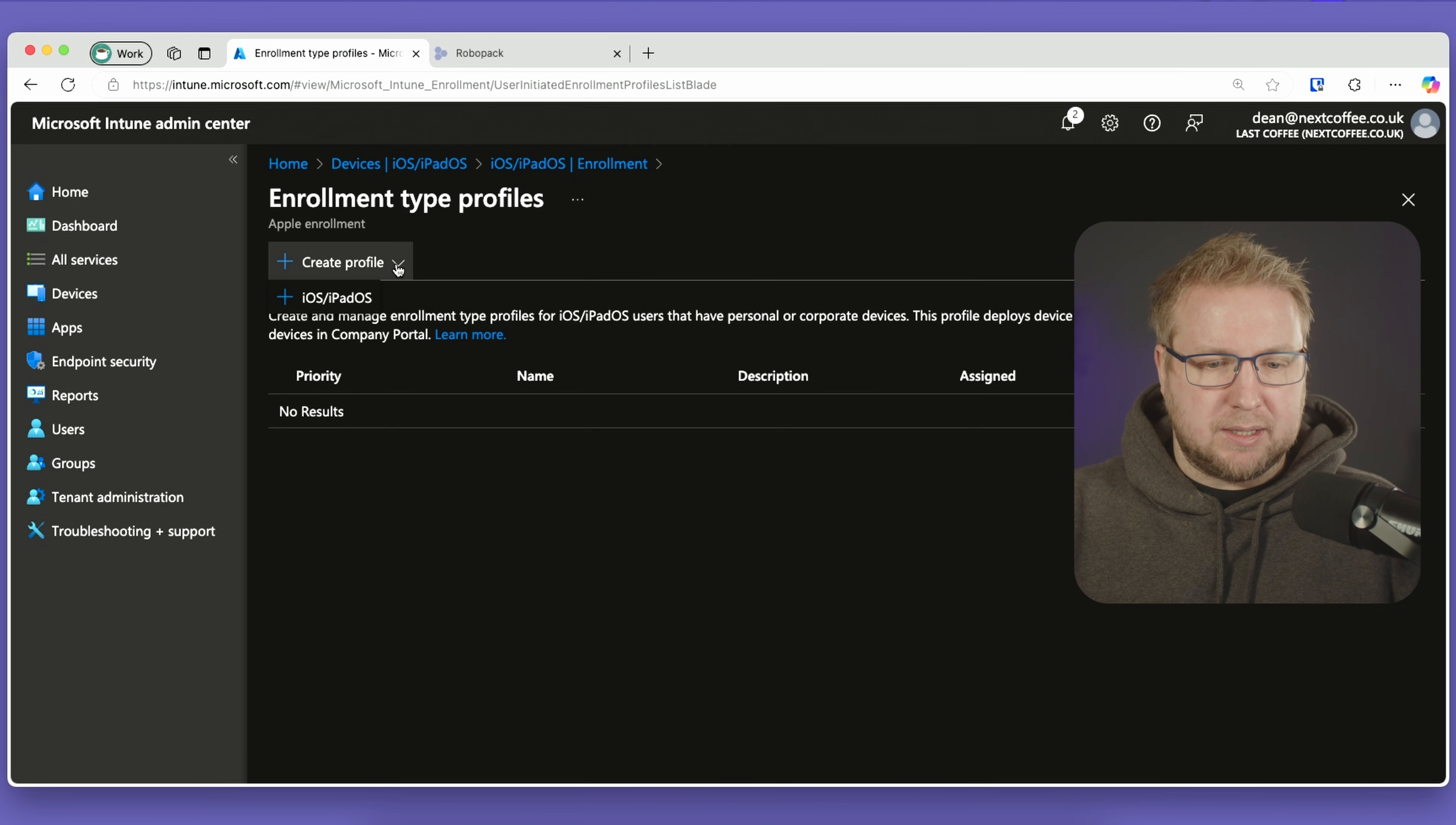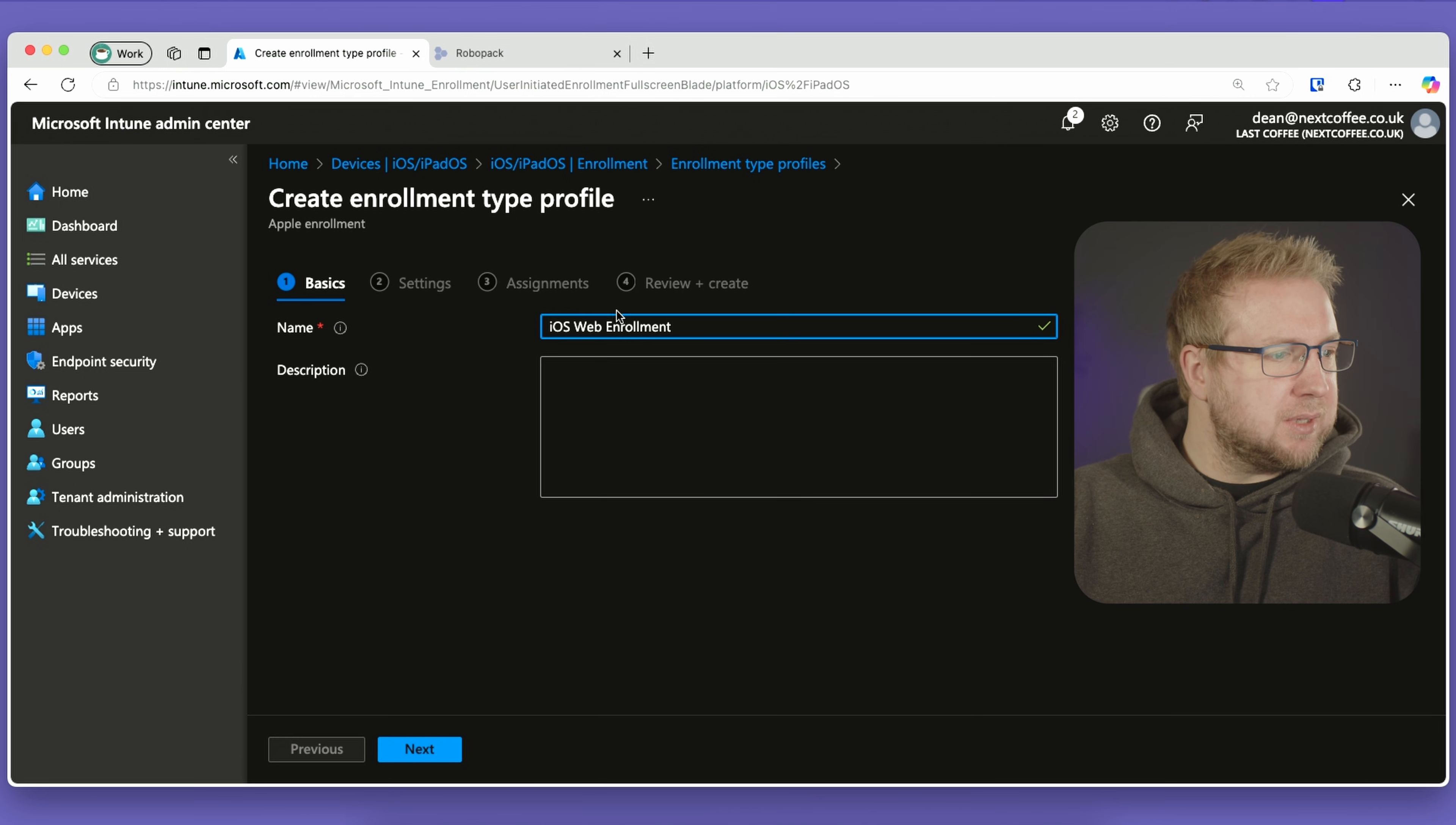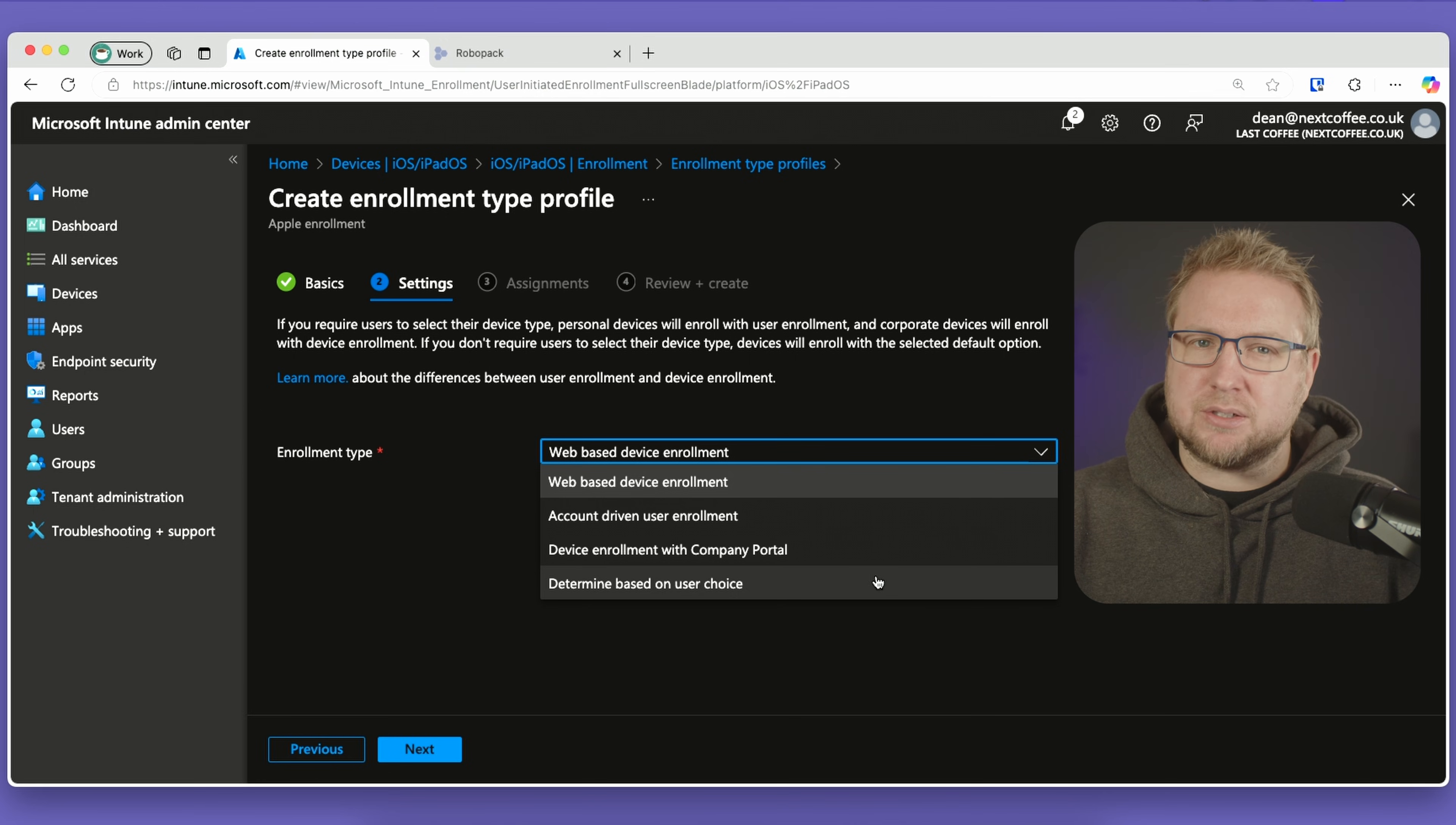iOS, iPadOS, iOS web enrollment. Next, we have a choice of web-based device enrollment, account-driven user enrollment, device enrollment with company portal, and determine based on user choice. I'll choose web-based device enrollment and choose next.